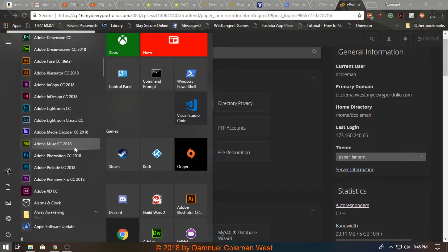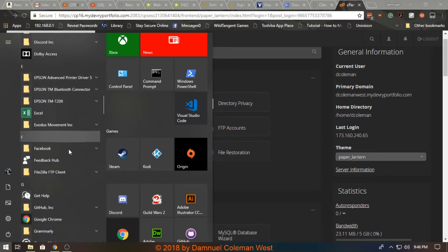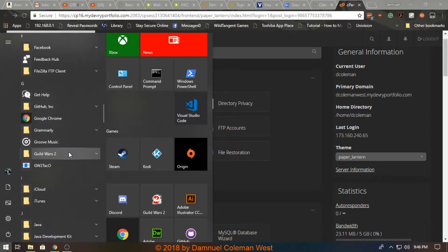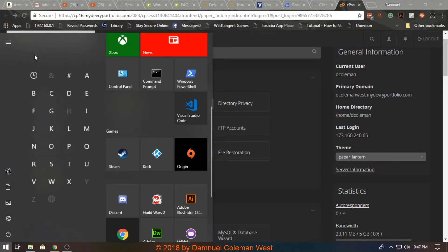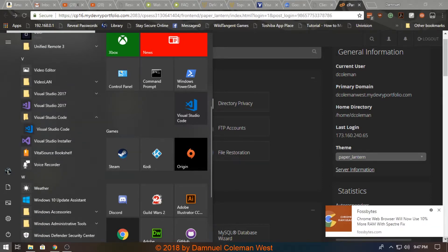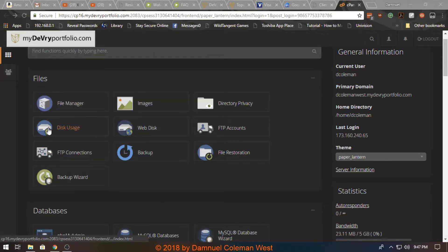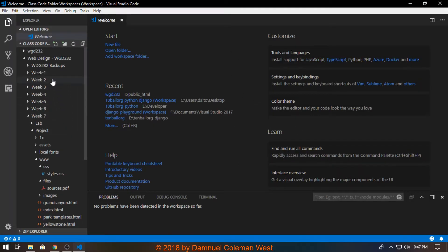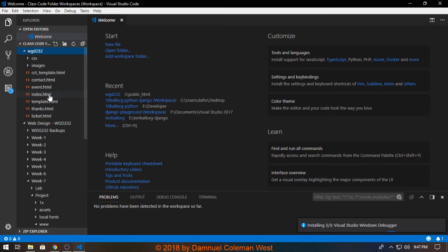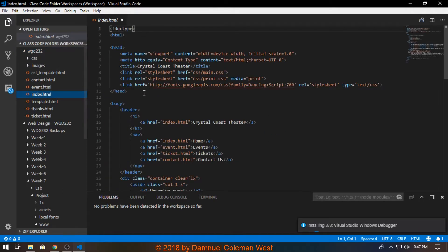So you essentially want to, or well pretty much if you were like me, you would launch your software that you use to code with. I use Visual Studio Code, so I'll just launch it. And as you can see, semicolon public_html WG232, I can click that and it'll bring me the code here.